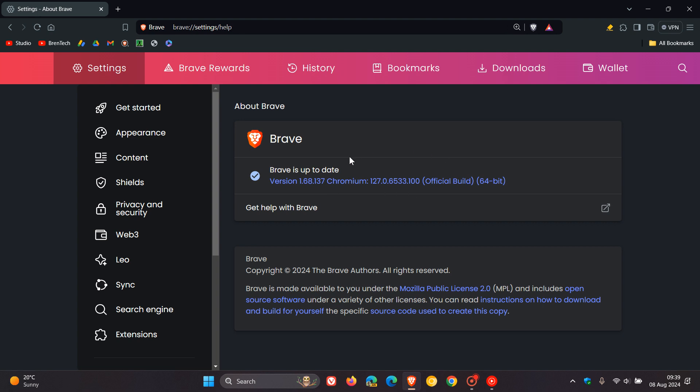The important part of this update is the Chromium platform, which the browser is based on, which has been bumped up to version and build 127.0.6533.100. That's exactly the same now as the Chrome web browser.